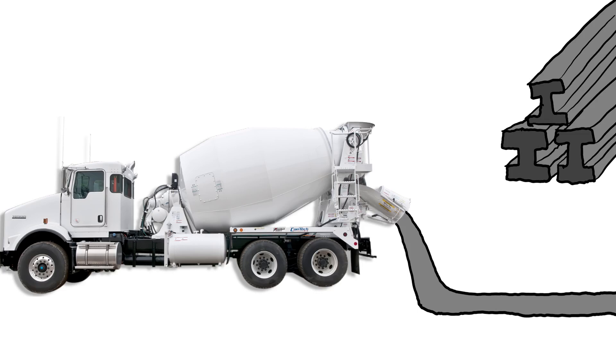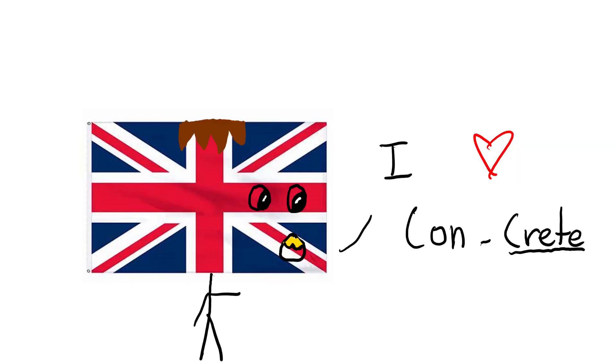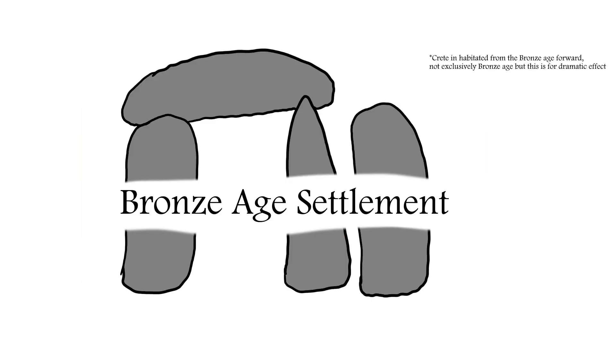Try number two took a different approach and used concrete with iron supports, which was essentially just using early 20th century British construction techniques to try and reconstruct a bronze age settlement.